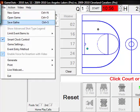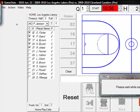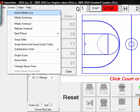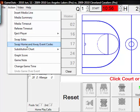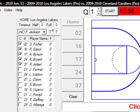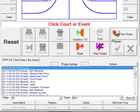Save your game — go to file, save. Click on the action button and you will see that you can insert media lines, eject players, change the game time, and things of that nature.